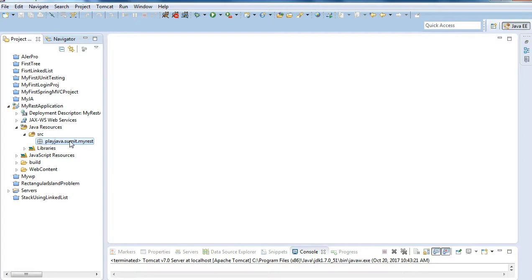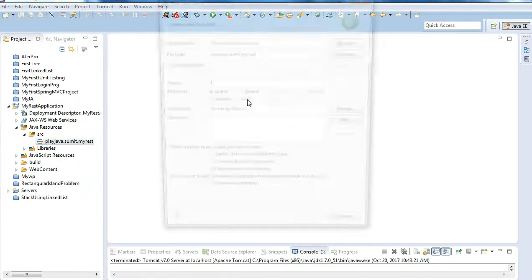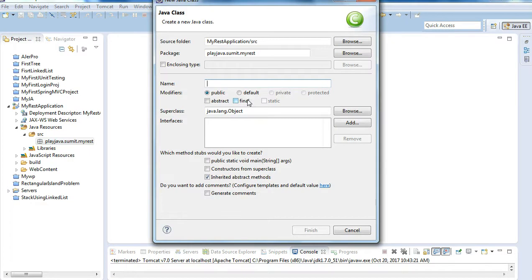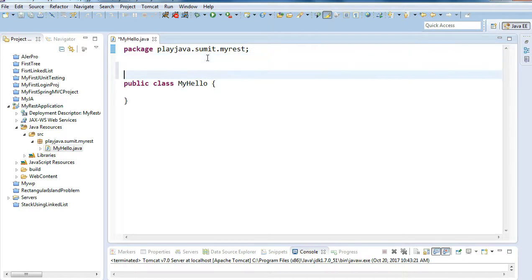Now we go to the src folder and create a class. I'll create a Hello class — I'm naming it 'MyHello'. I don't want a main method, so I'll just click Finish.